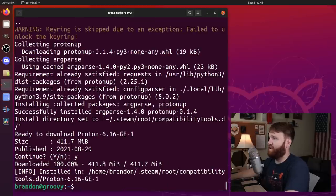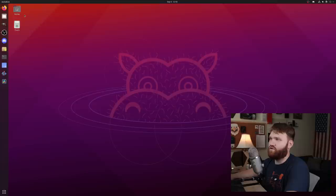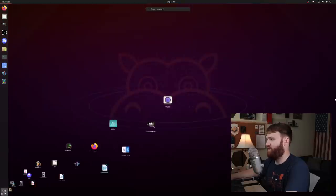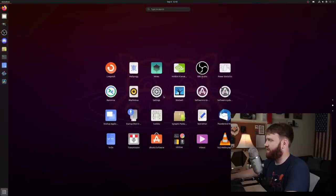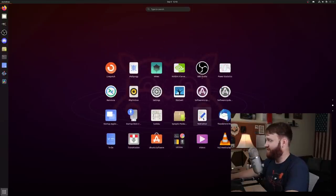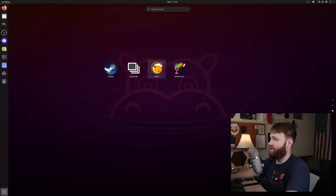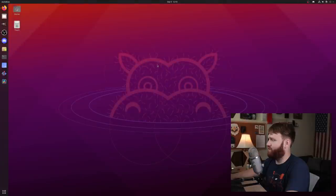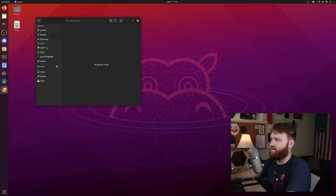So now if we go ahead and close this out, we should have everything that we need. So if I open this up, scroll down our application list, and here we can see just about everything. We have steam, the goverlay, Lutris and wine tricks. Let's just go ahead and throw open Lutris real fast. And there we go. It's open. It's working just fine.